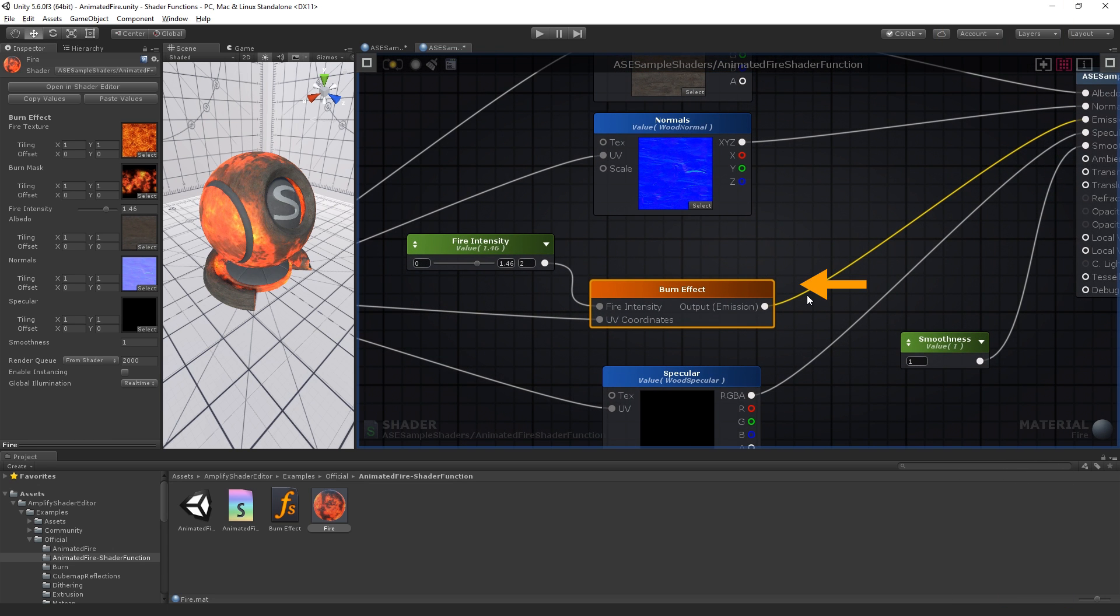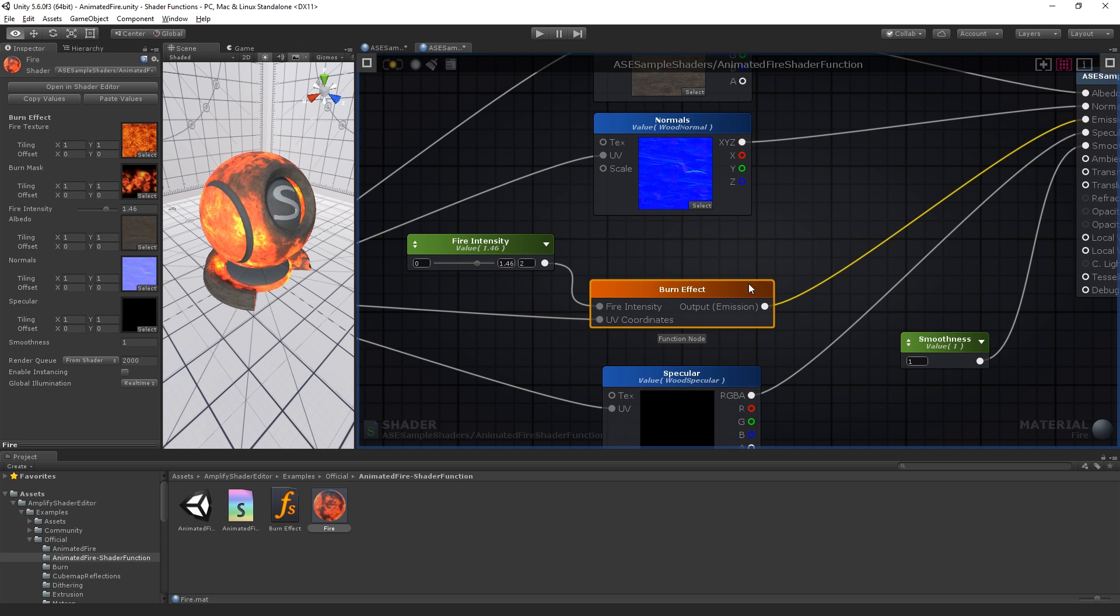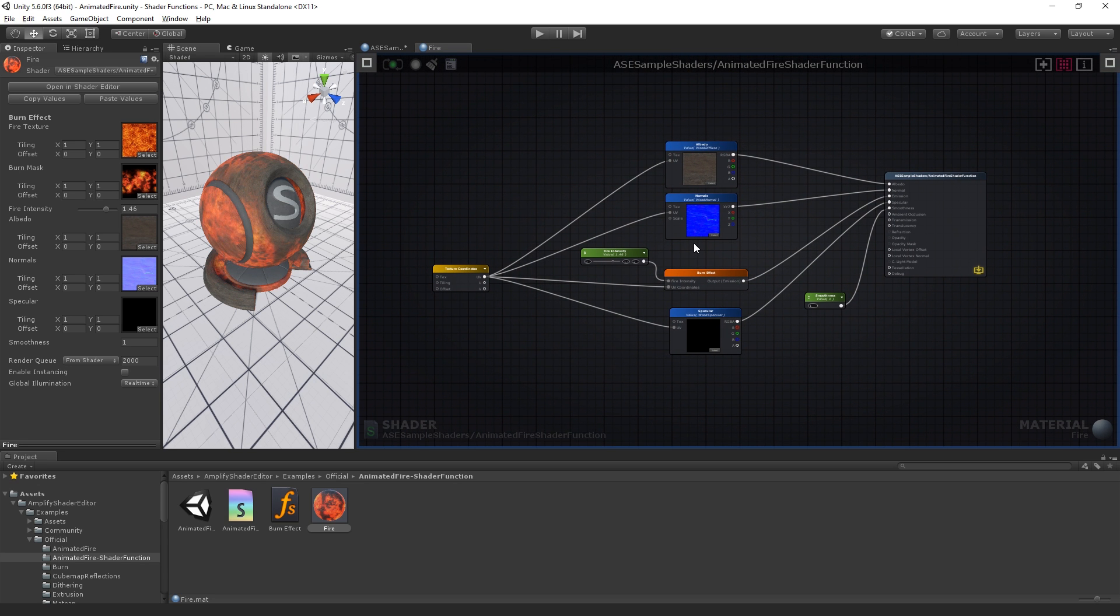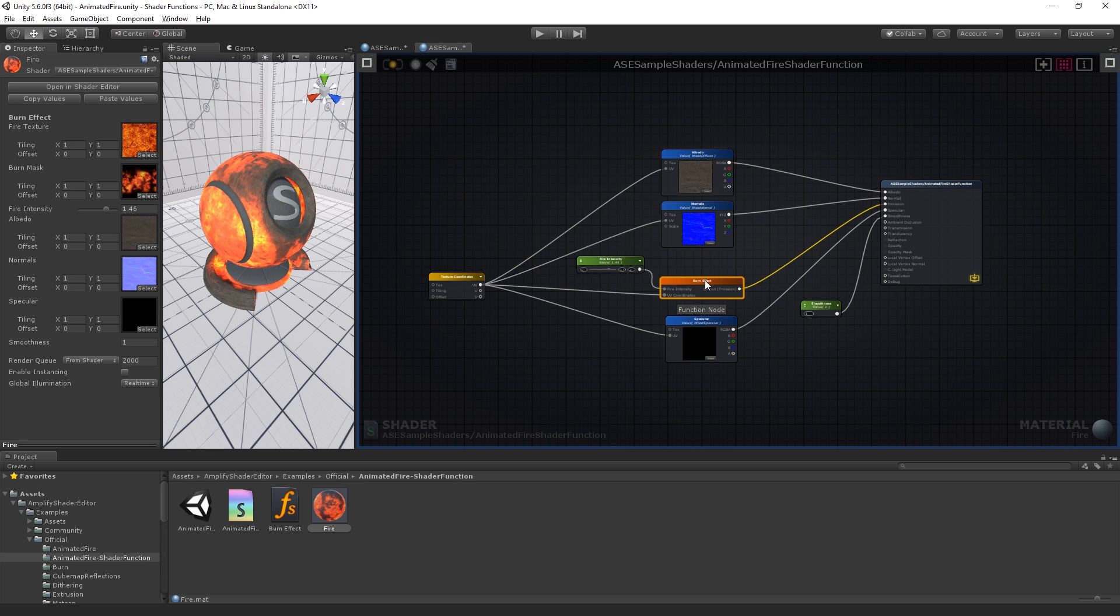Shader functions are individual node networks that allow you to build reusable functions. Regardless of the complexity, they're a great way to reduce canvas clutter by packing complex networks into single nodes. They're also a great way to eliminate repetitive tasks. They have no additional processing cost and once compiled the code is treated as any other network created in your shader.